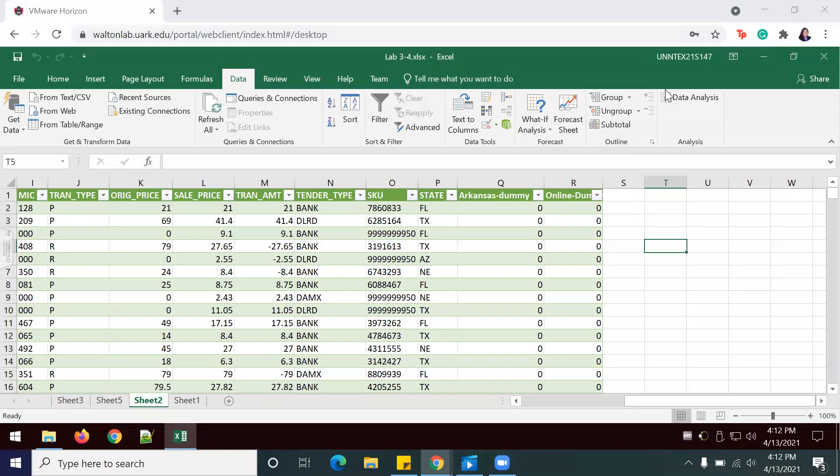Now we're going to complete Lab 3.5, which is a continuation of Lab 3.4's document. This time we're looking to answer the question: did customers who charged their purchases to a Dillard's credit card spend more on each transaction during the time period of September 1, 2016 to September 15, 2016?